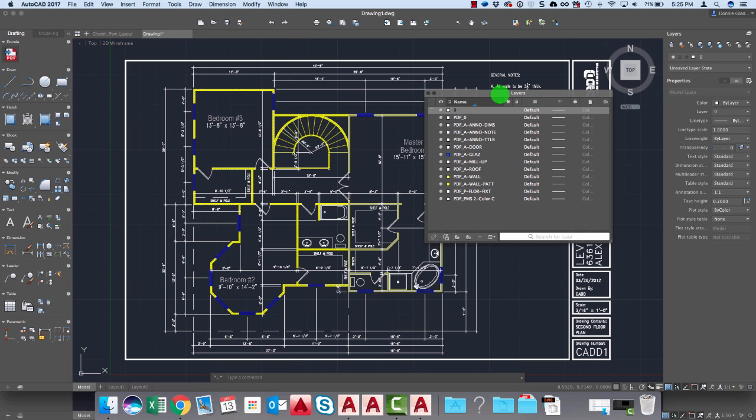So there you have it. I'm Donnie Gladfelter. There's a quick look at AutoCAD 2017 for Mac. I hope you like it. Let me know what you think about it in the comments below. Take care.